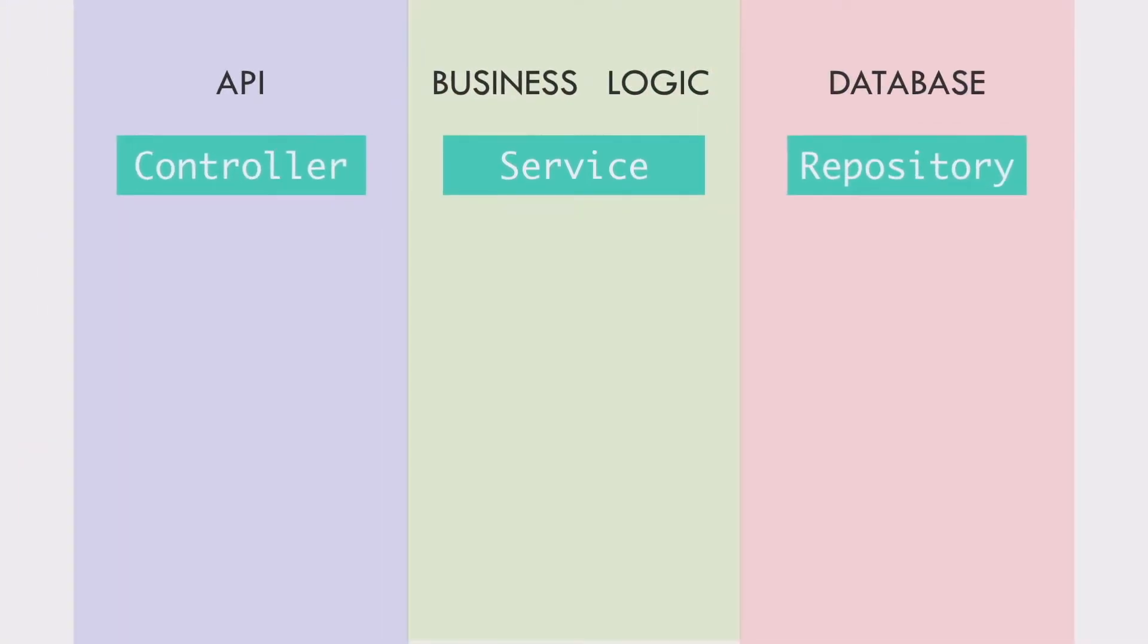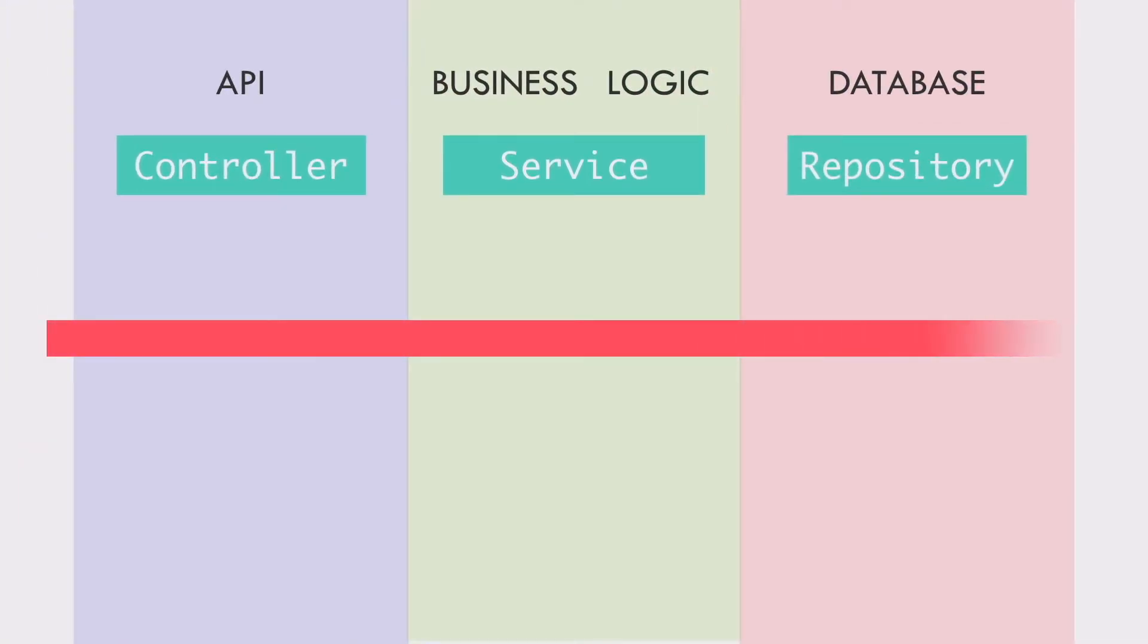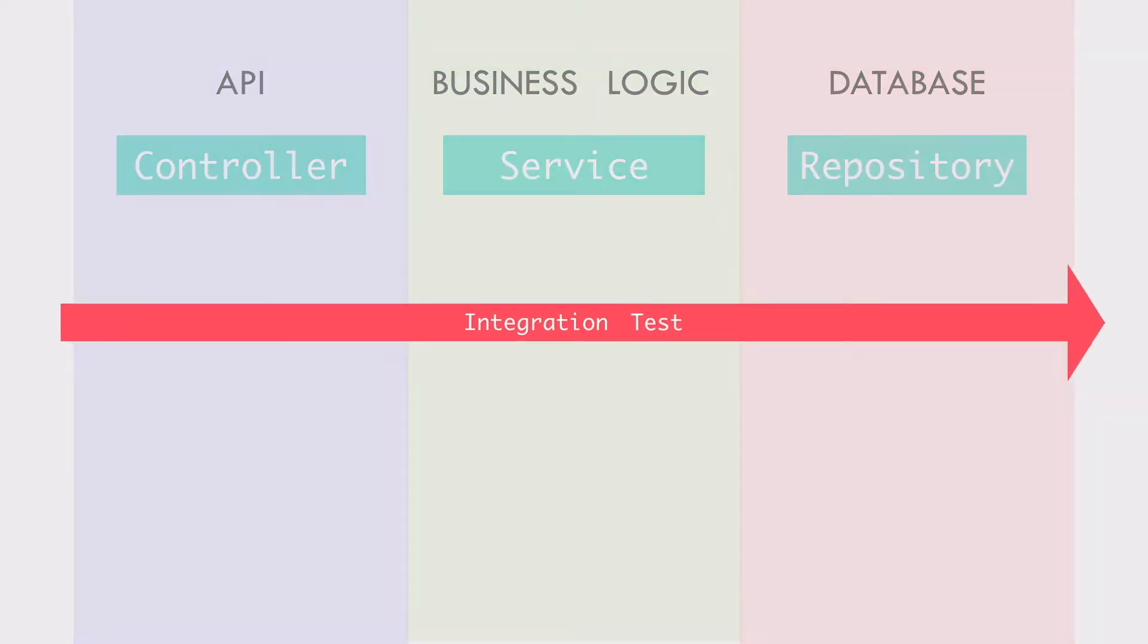Now that I have implemented a part of the API across all three layers, it's time to write an integration test.